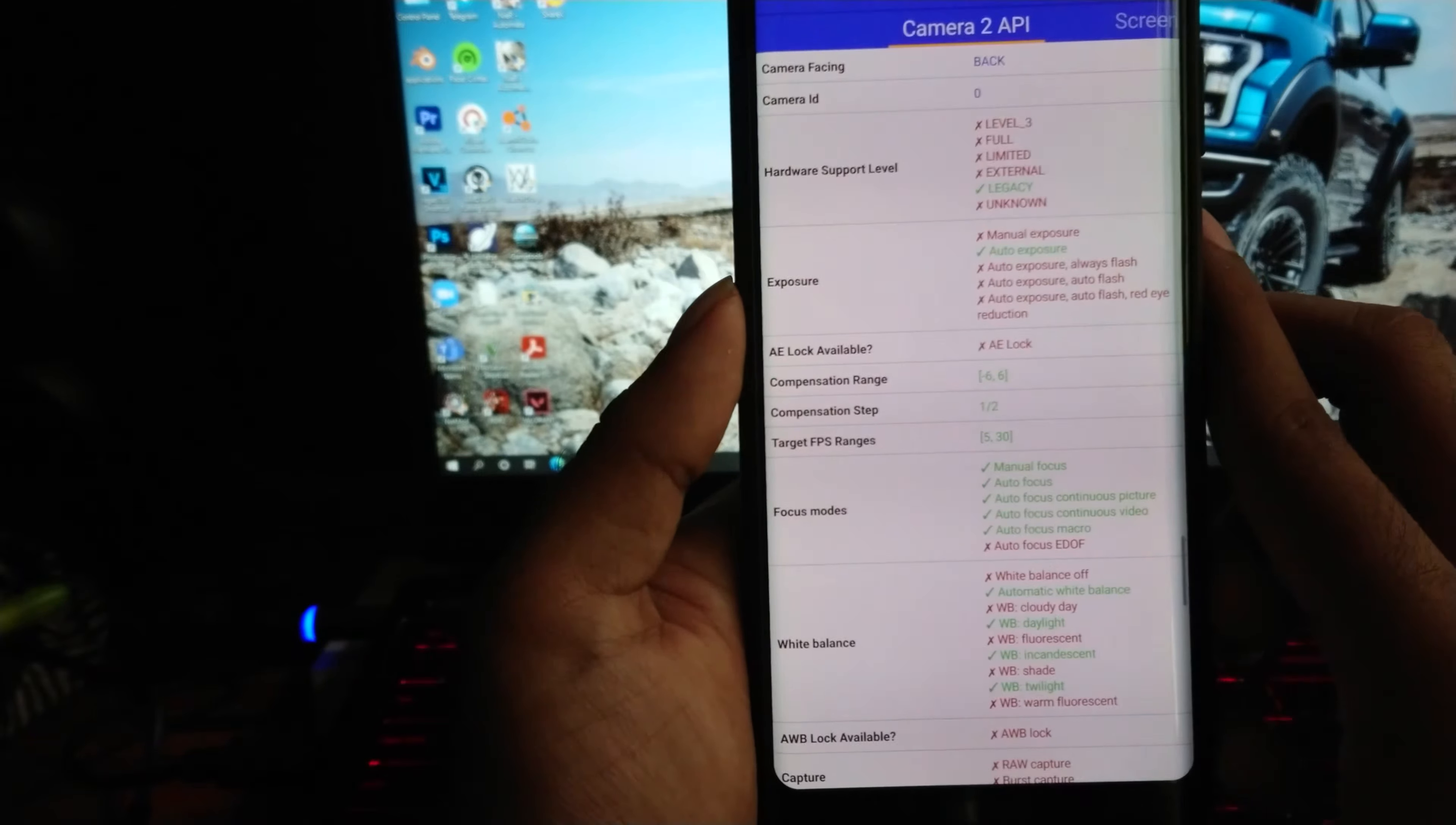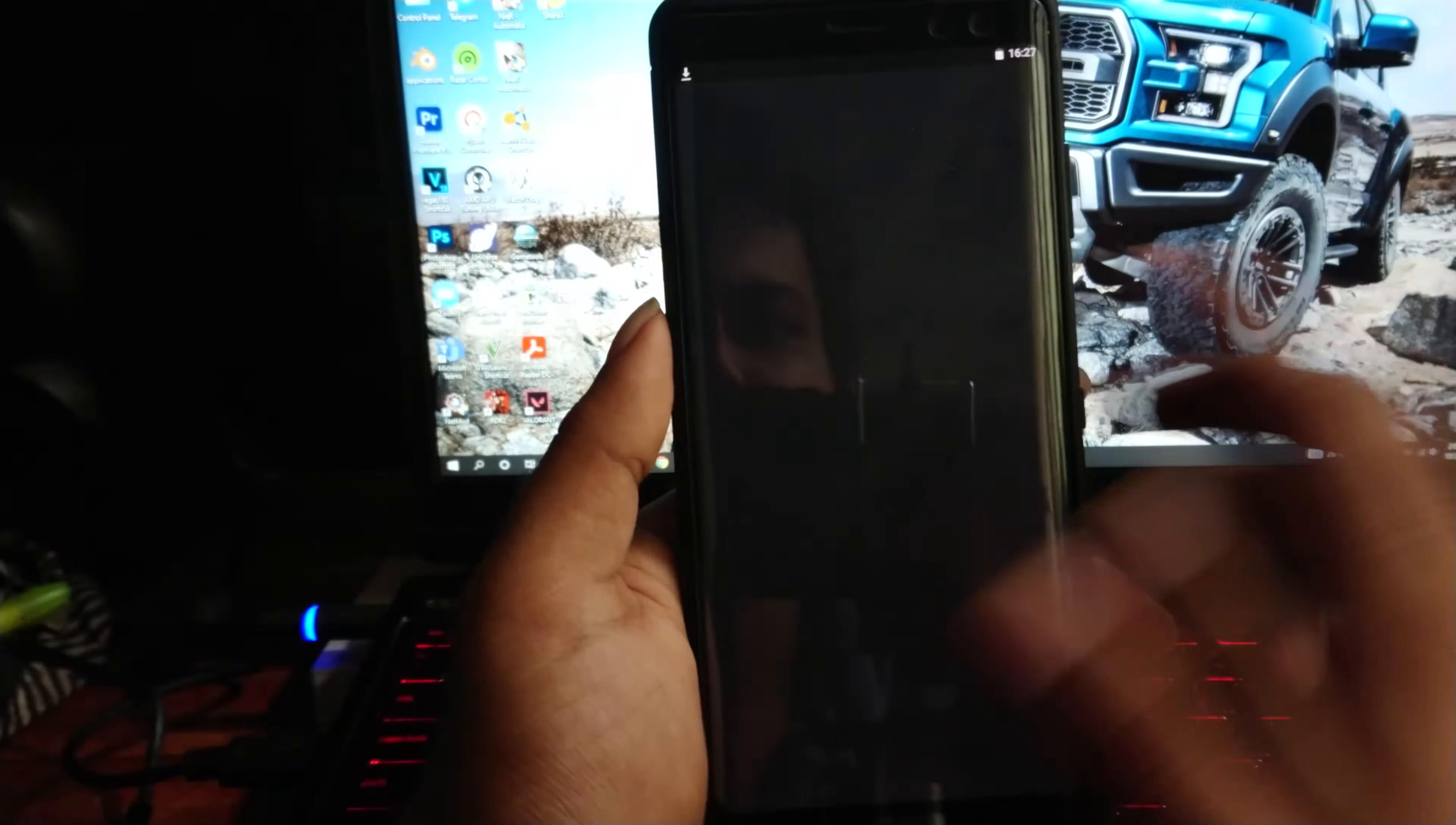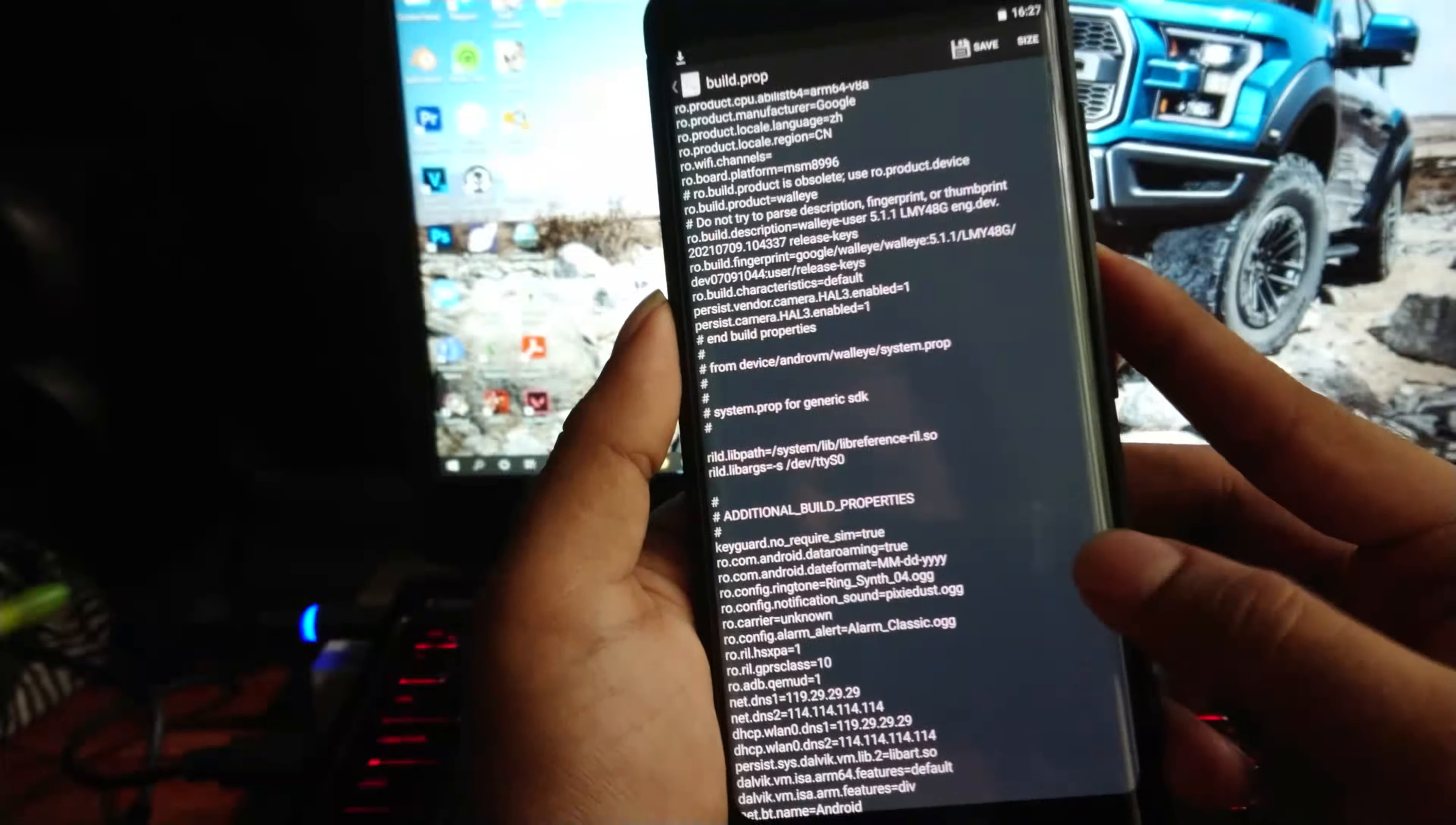But unfortunately, it doesn't even have Camera2 API full control, which my device already supports. I also tried editing build.prop to enable Camera2 API support, but it didn't work. You can edit build.prop, but it's not applying to the system. So if you need root access to enable Camera2 API support, this won't help for it.